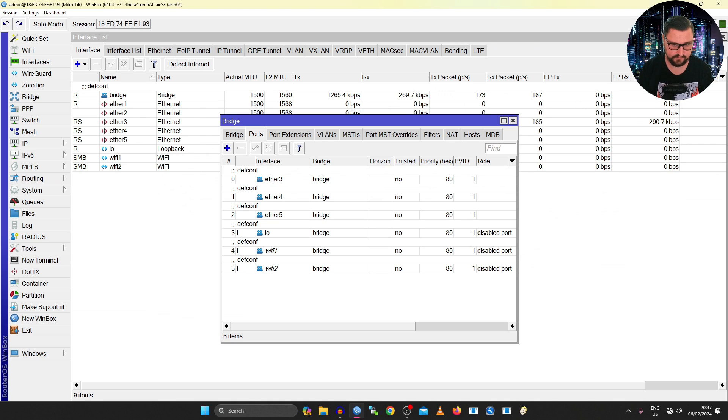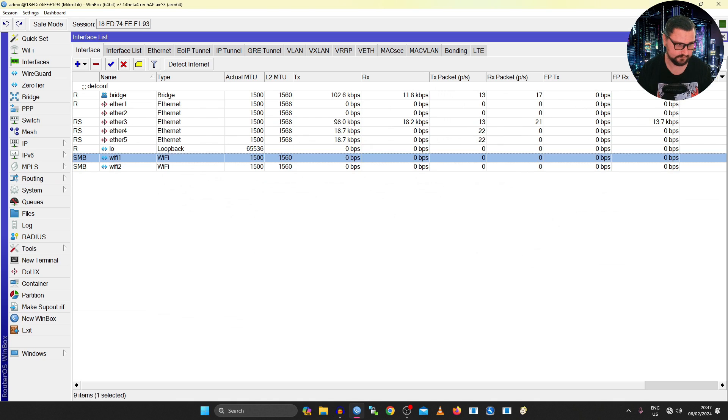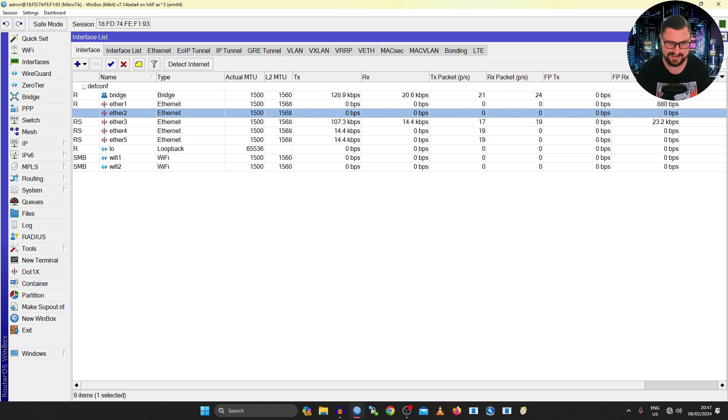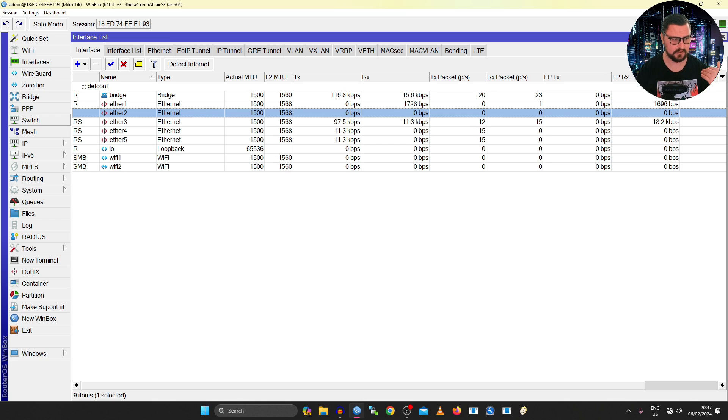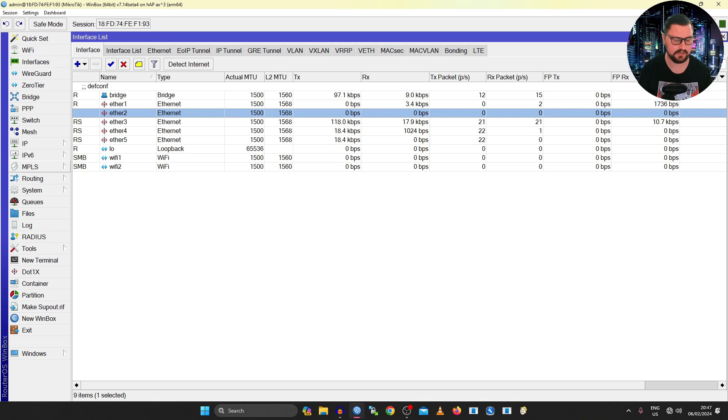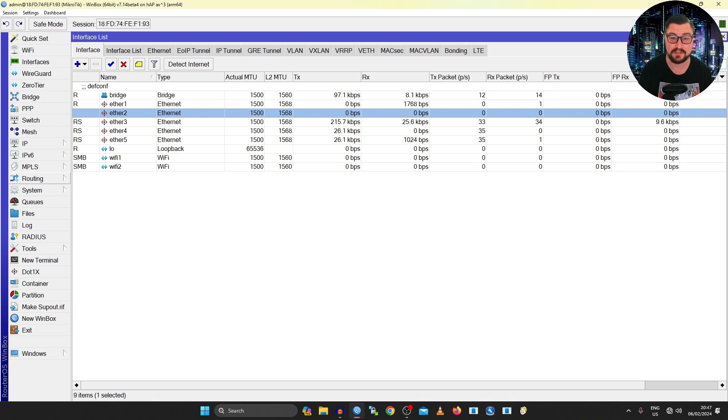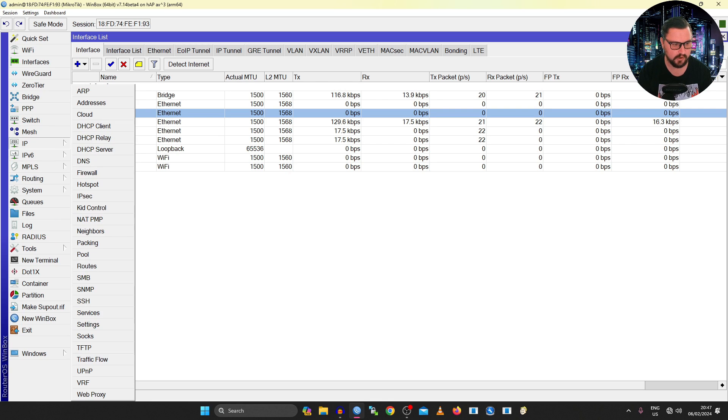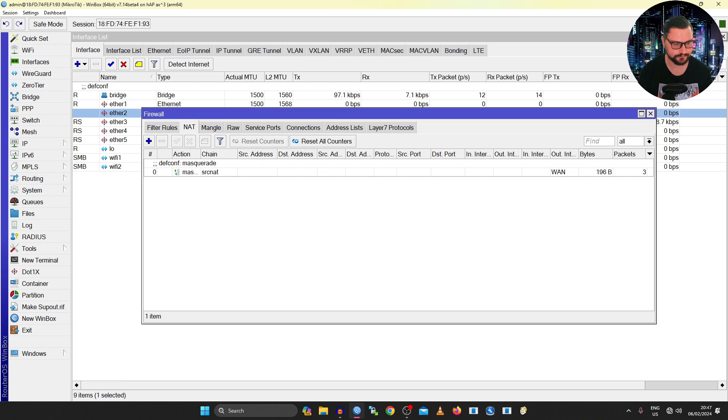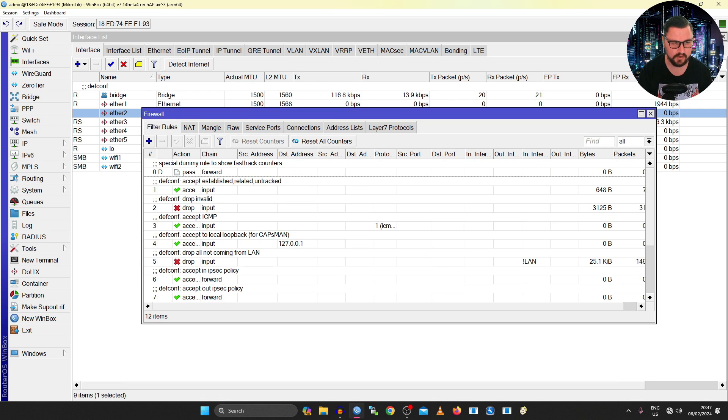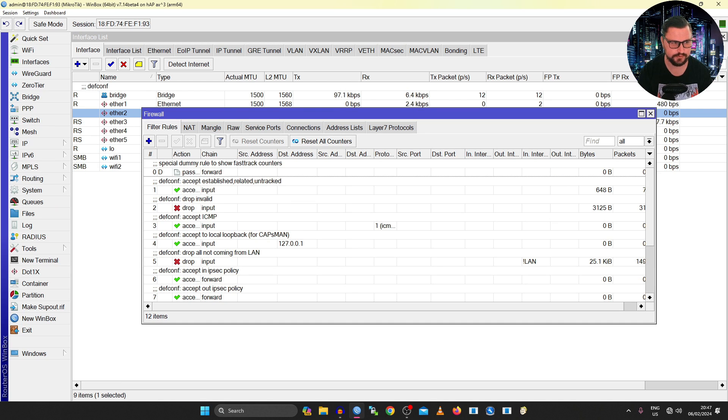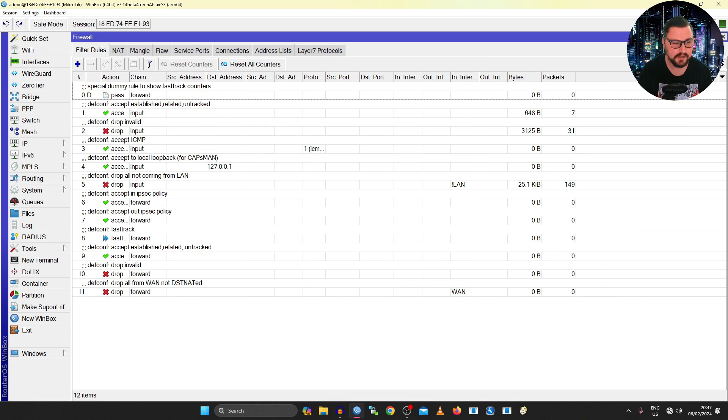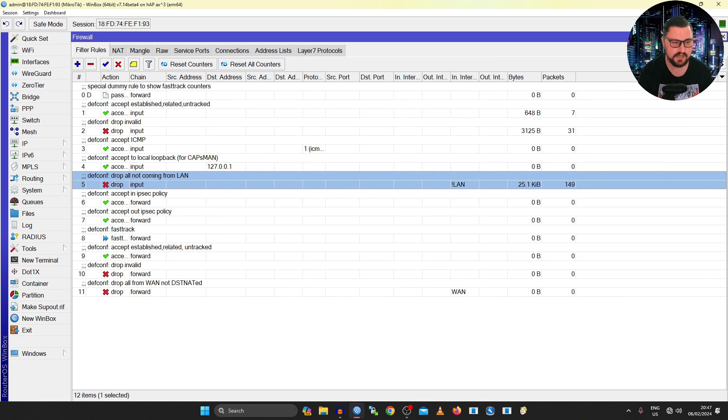And now that I've connected, we can see Ether 2, it's not a part of the bridge anymore, but I can't access anything on it. So let's just quickly look at some of the factory rules, or the default configuration rules that MikroTik ships out with these units. So if I go into my IP firewall, and I look at the filter rules, this one is very telling.